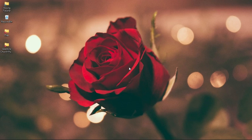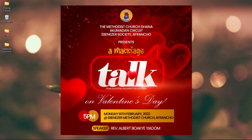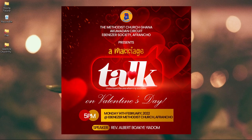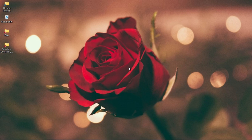In this video we take a look at how to create a church flyer for a Valentine's Day program in Photoshop, and this is coming up.